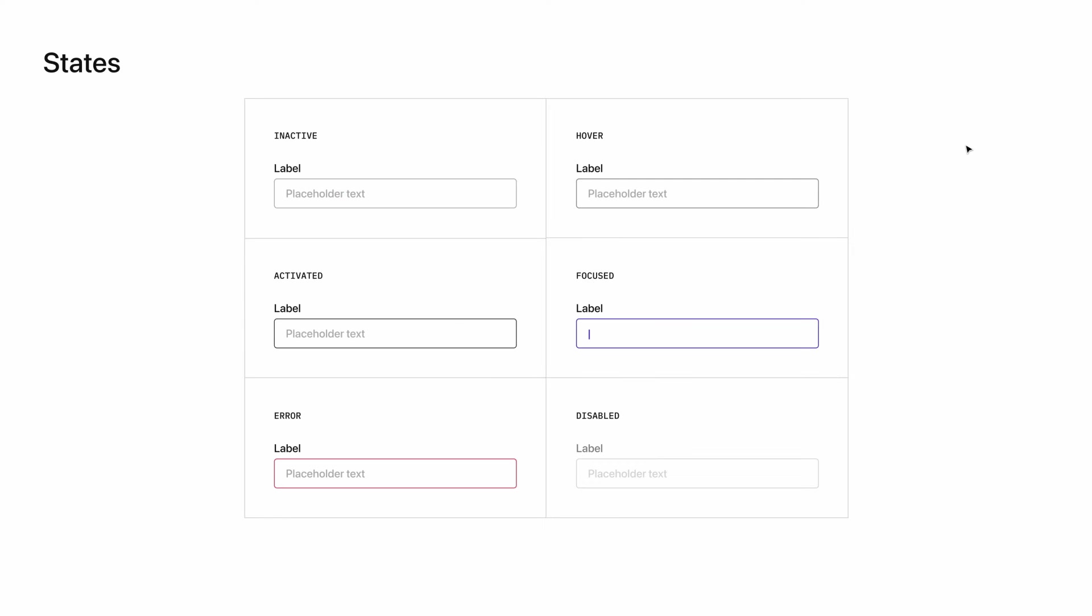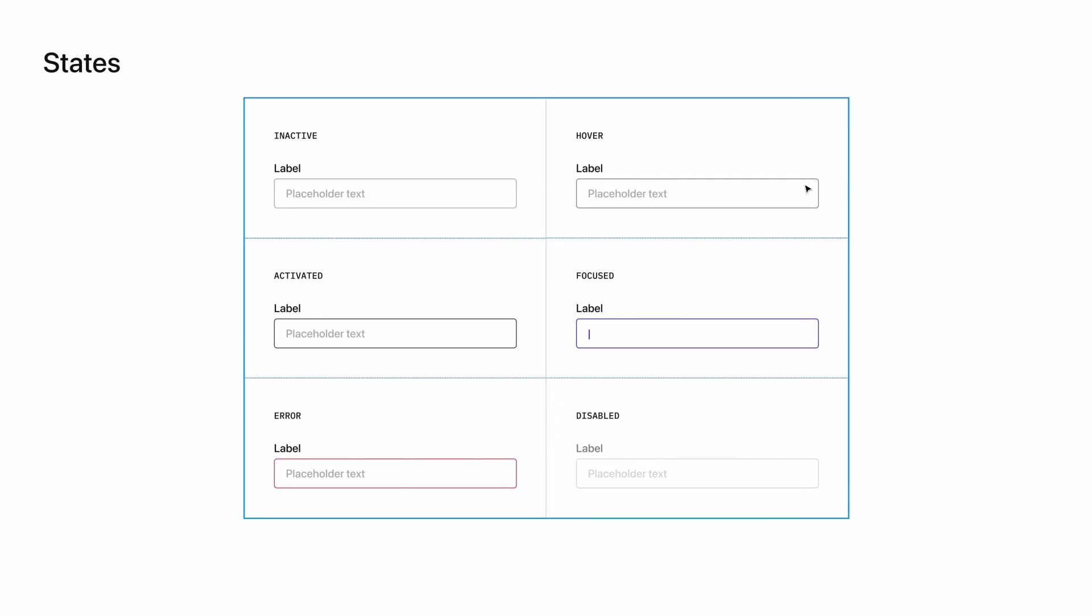Finally, let's look at the states of a text field. There are six for us to review. First is inactive, which is when the user is not interacting with the text field in any way. Next is hover. The hover state is shown when my mouse is over the text field area. In this case, the container turns a slightly darker gray on hover, as you can see here.